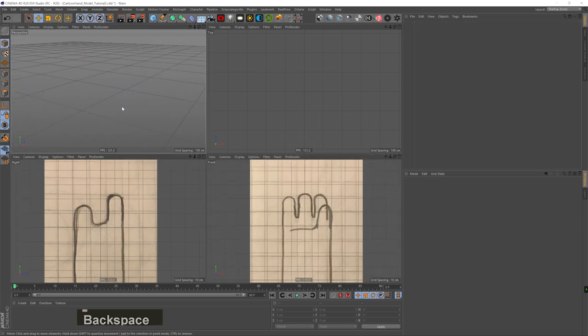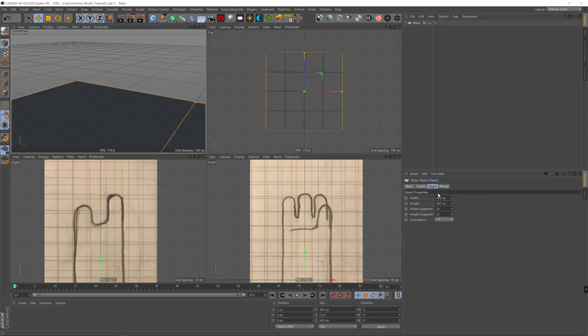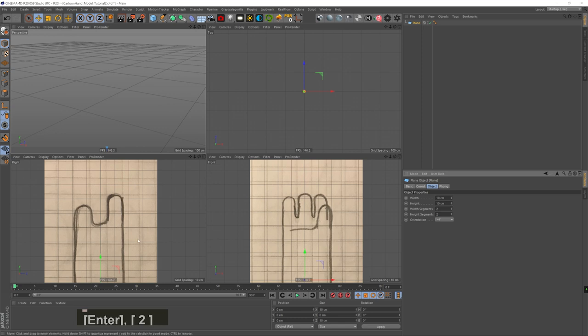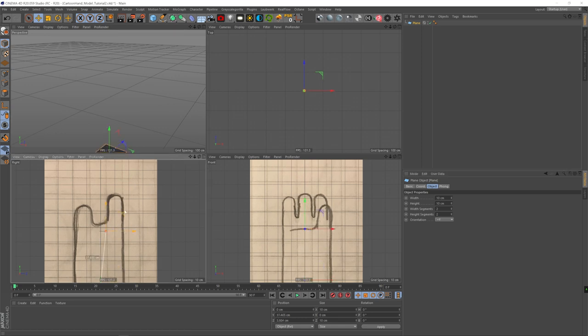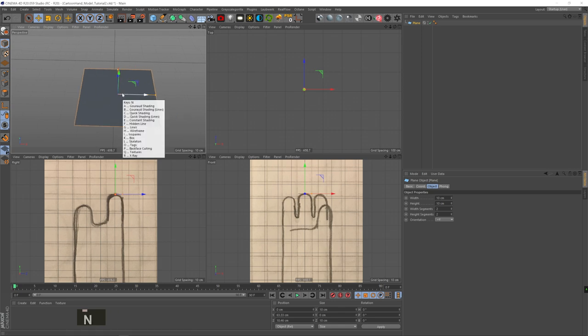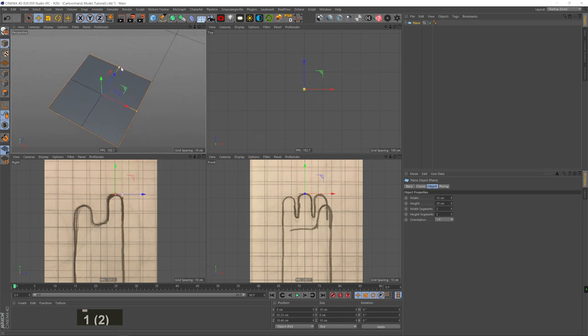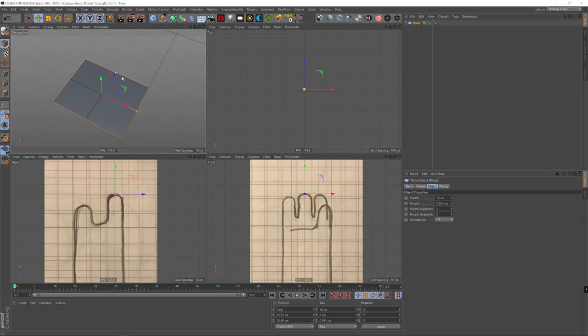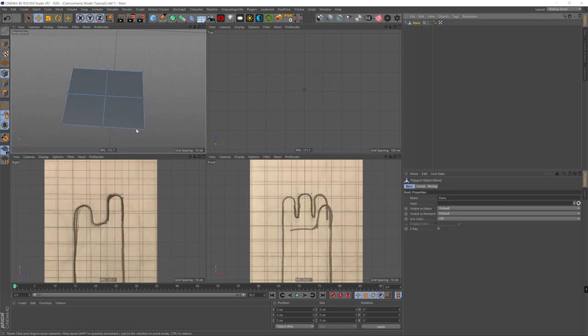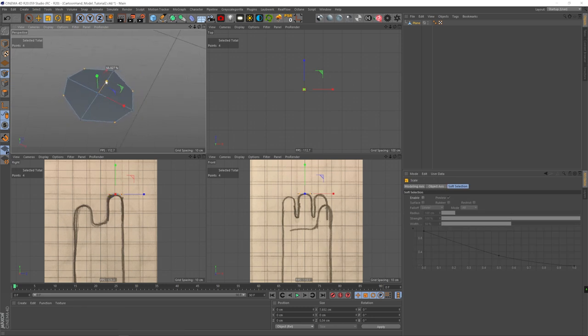We're just going to delete the cube and add a plane, which is going to be the top of the finger. The plane is way too big, so we're going to set 10 by 10, and add two segments by two segments, so that's four segments overall. Hit NB to see the lines, and we're going to slightly reduce its height so it won't be a perfect square, because we want the finger shape to be more oval and not a perfect cylinder. Then we're going to select the points on the corners and scale them down a little bit, so we kind of create this primitive circle.